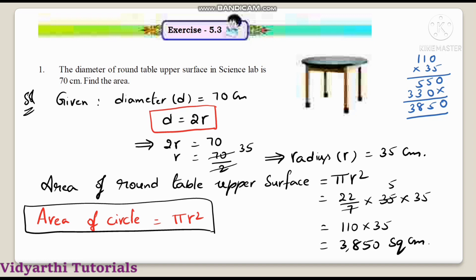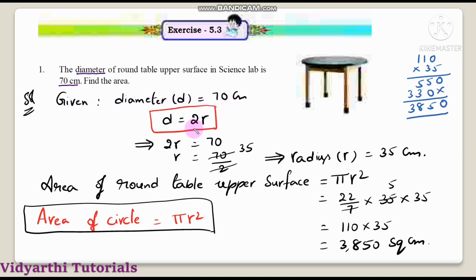The first question: the diameter of a round table upper surface in a science lab is 70 centimeters. Find the area. This table is a circle shape. Given diameter d is equal to 70 centimeters. Using the formula d is equal to 2r, so 2r is equal to 70.